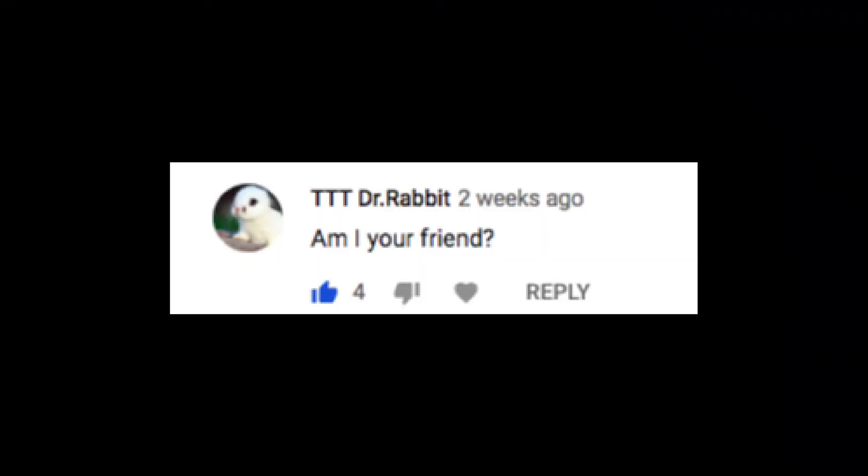TTTDrRabbit says, am I your friend? I mean I went to your school like 3 years ago so like...